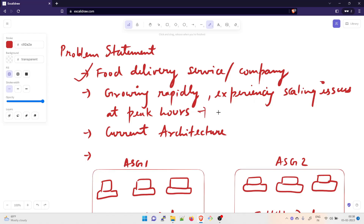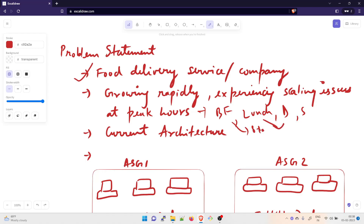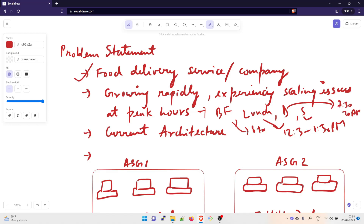When we talk about peak hours, peak hours mean when people like to eat. For example, breakfast, lunch, dinner or maybe snacks time. Breakfast is somewhere close to 8 to 10 a.m. Lunch is close to 12:30 to 1:30 p.m. Dinner is somewhere around 7:30 to 10 p.m. And snacks time is around 4 p.m. So at peak hours at around these times, the system is experiencing scaling issues.